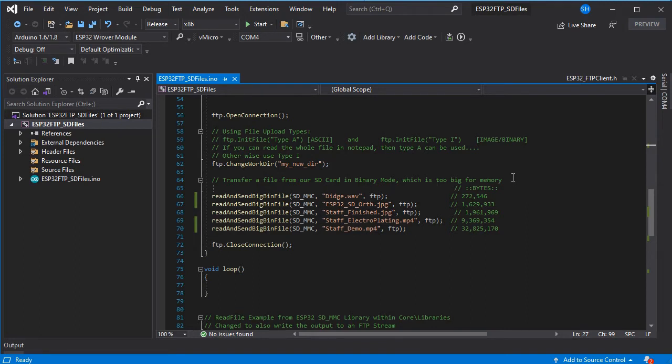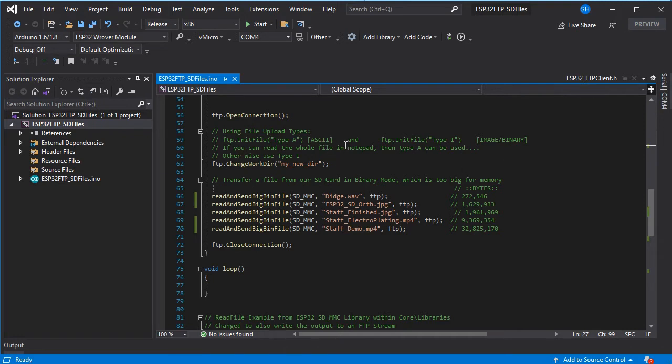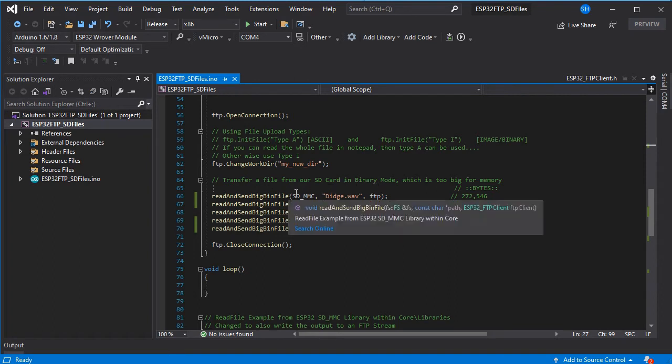We've written or wrapped a new method to send a big binary file. Binary files are all files that aren't ASCII files so in FTP this is. If you can't read the whole file in notepad then basically just use the type I which is binary mode.